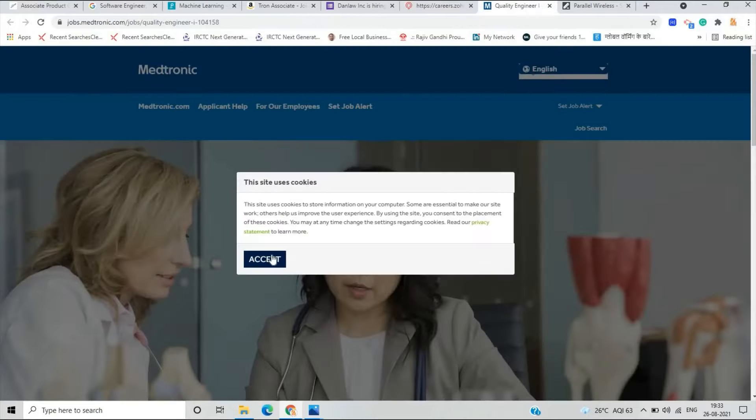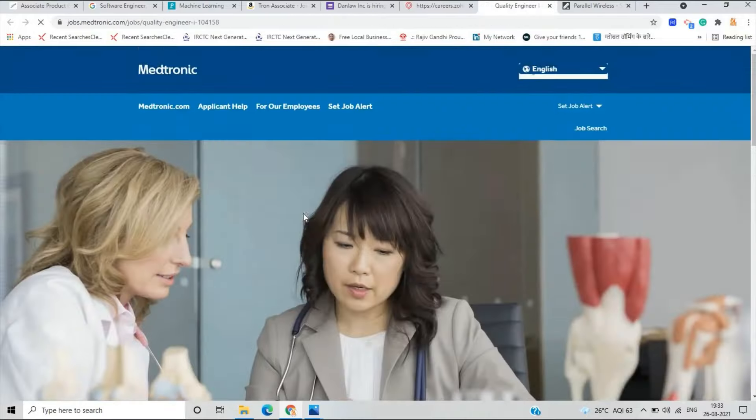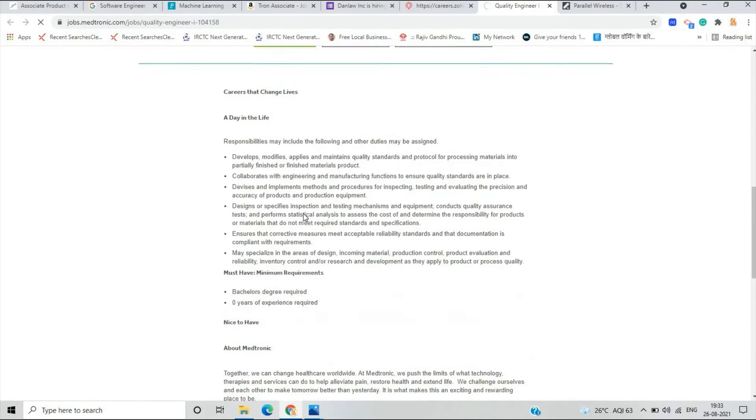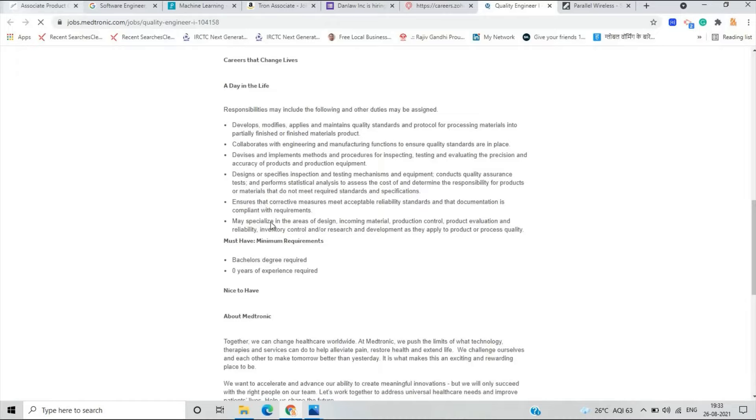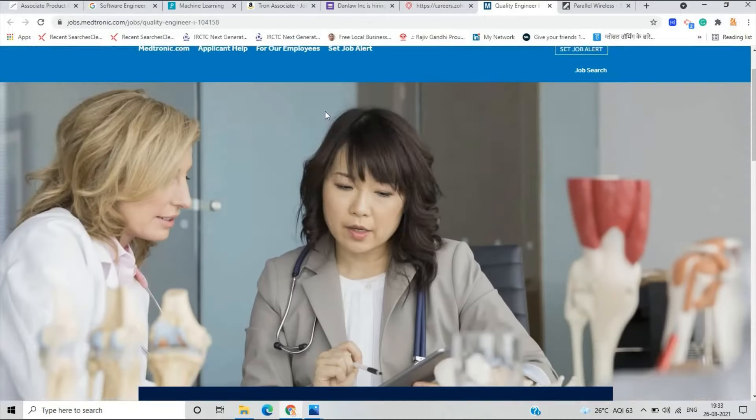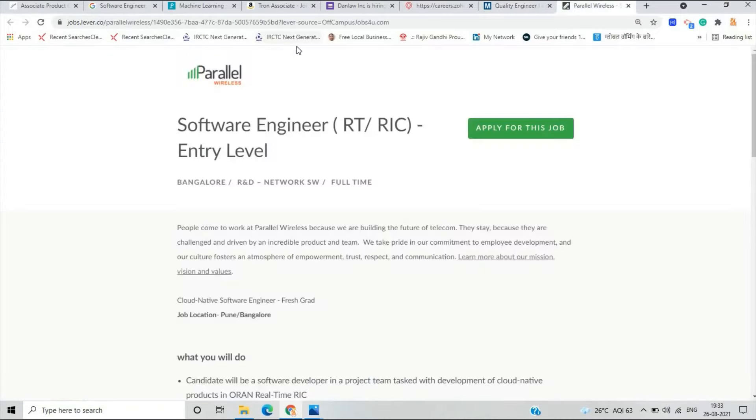The next opportunity is from Medtronic for the role of Quality Engineer First. If you are graduate, if you have a bachelor's degree required, zero years of experience, you can apply for this opportunity. You can apply for this opportunity, it's just for graduate. The next opportunity is from Parallel Wireless for the role of Software Engineer RT RIC Entry Level.